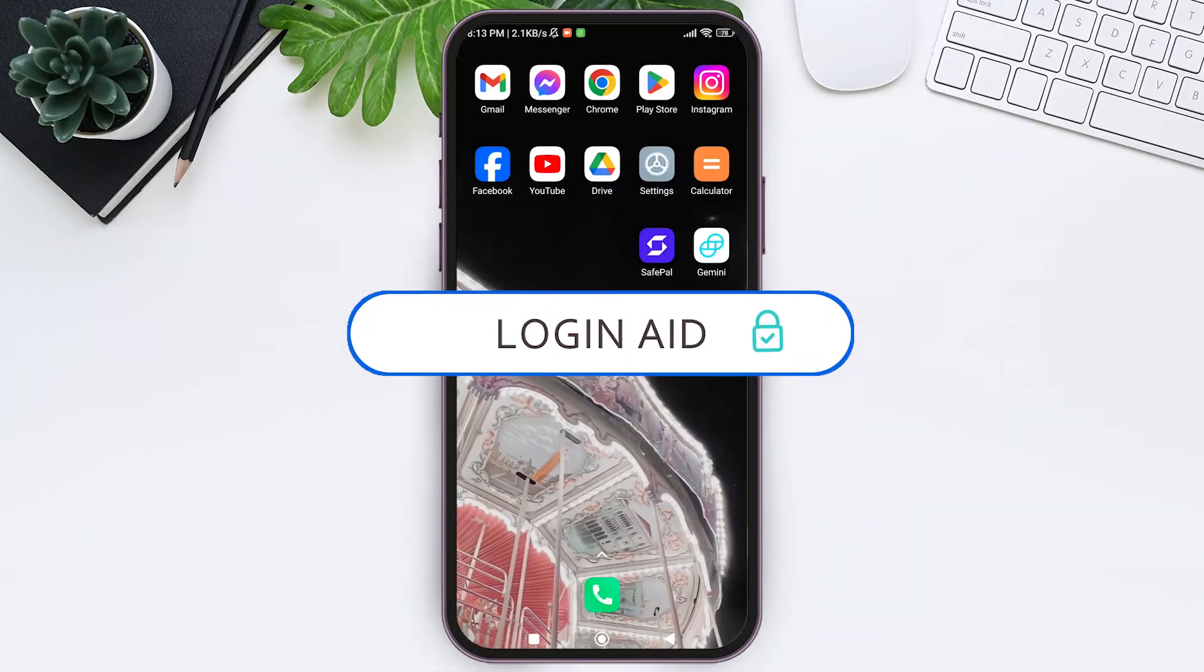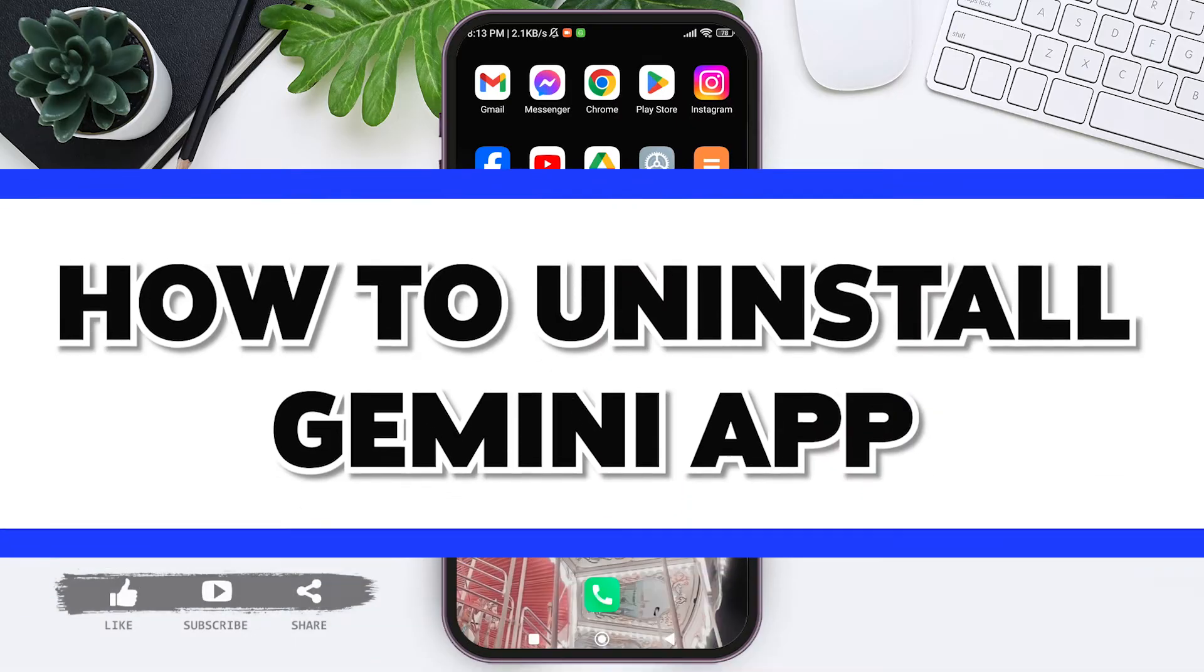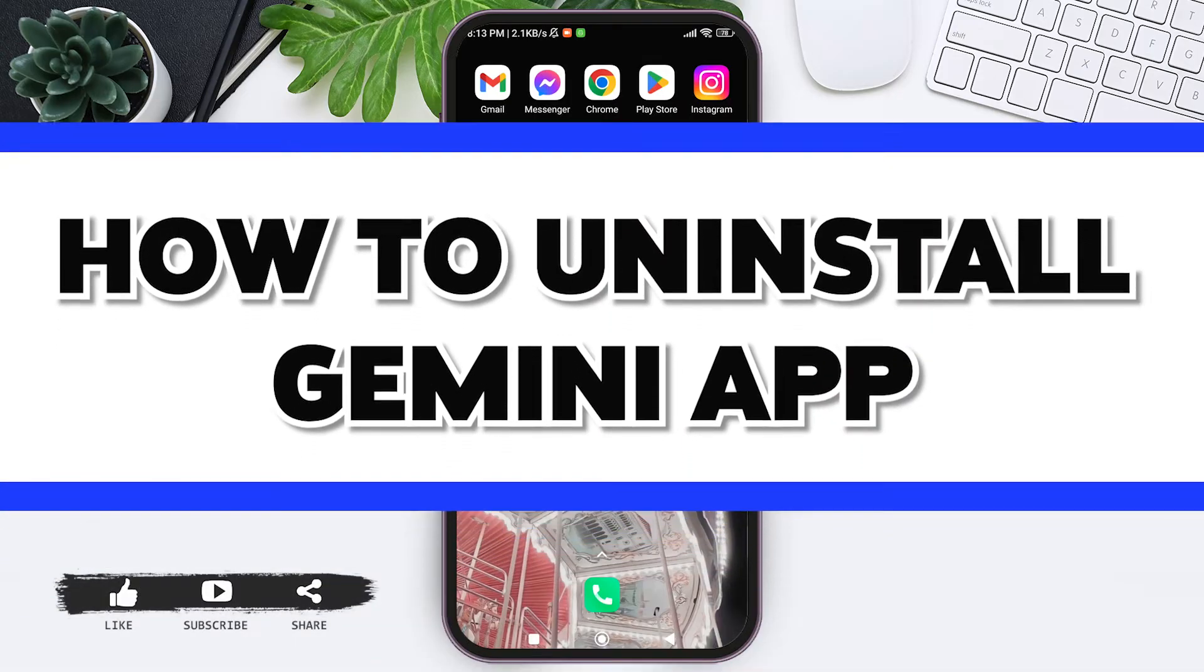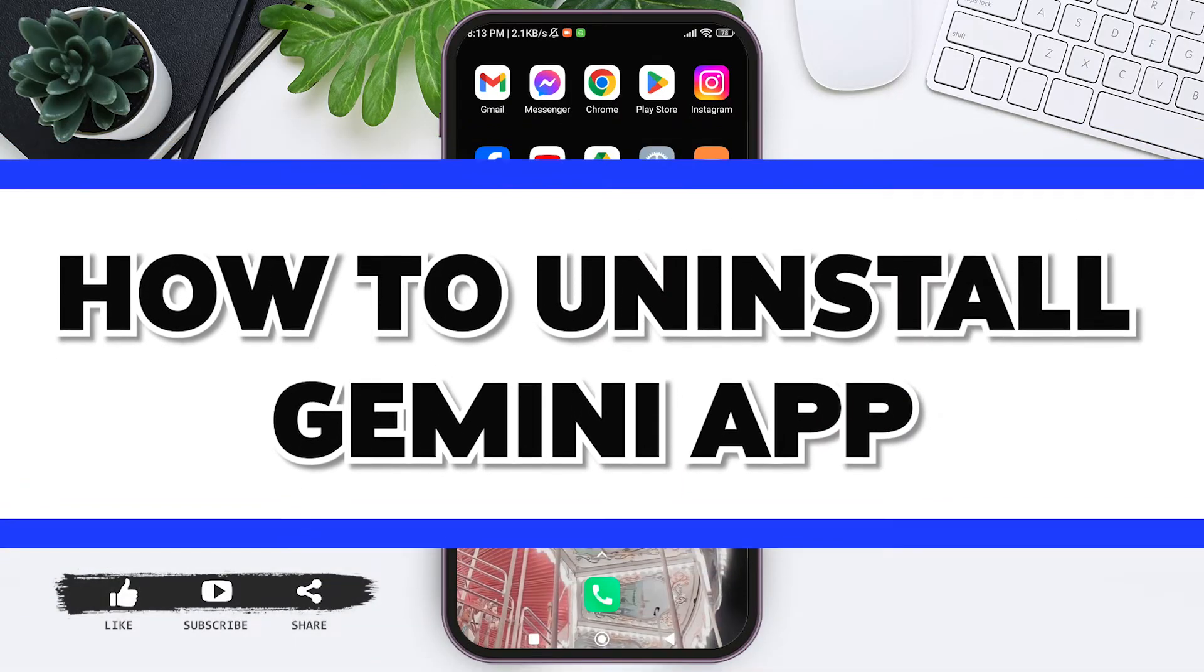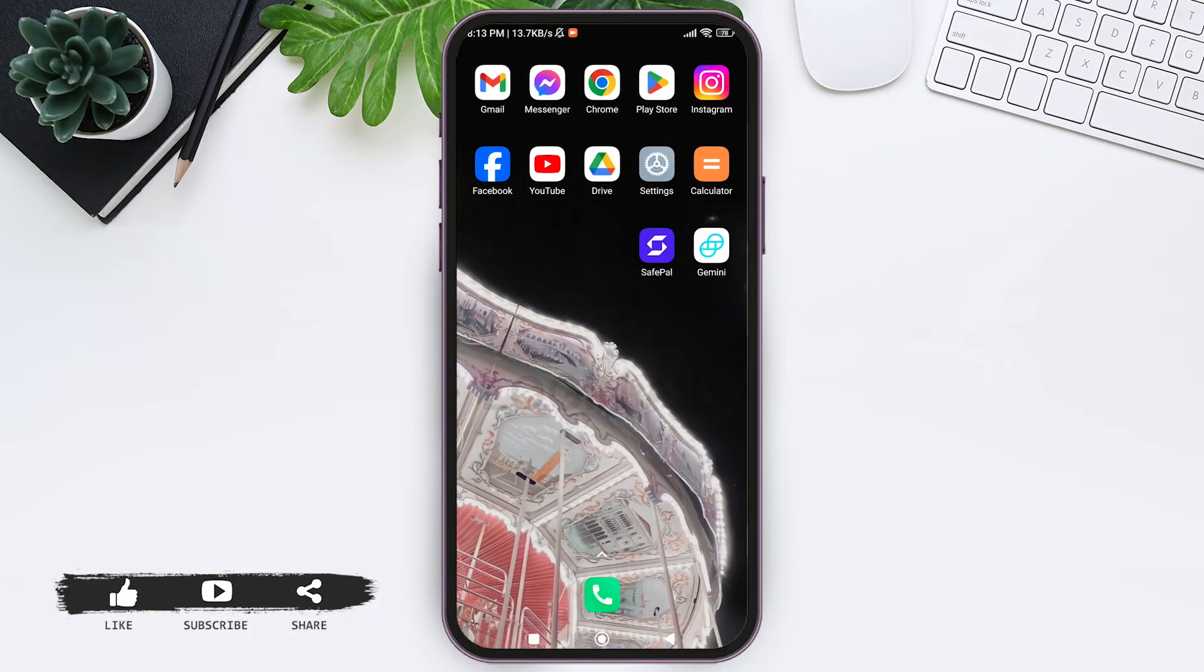Hello everyone, welcome back to our YouTube channel Login Aid. Today in this video I'm going to show you how to uninstall Gemini by Bitcoin and Crypto application. To uninstall Gemini Crypto application, you need to first make sure that you have installed your Gemini application.